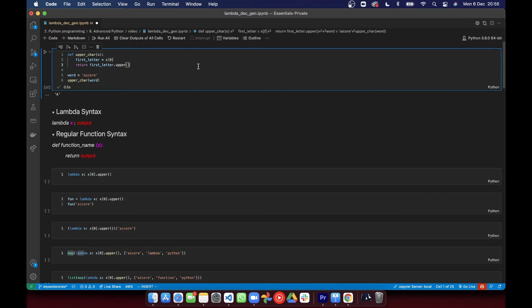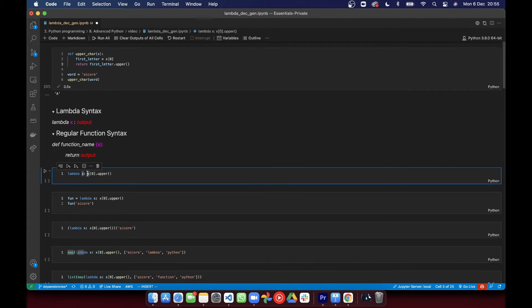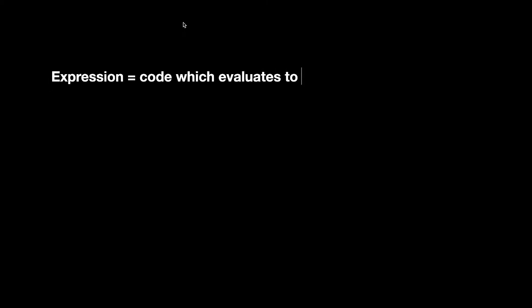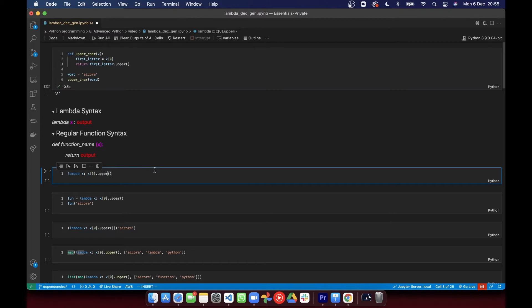The syntax of a lambda function looks like this. We start with the keyword lambda to tell Python that we're about to define a lambda function. Then we define the placeholder, the argument. Finally, we define the output of the function. This output has to be an expression. That's one limitation of lambda functions. But as long as you can write whatever your function returns in an expression, you can define the function in this short syntax.